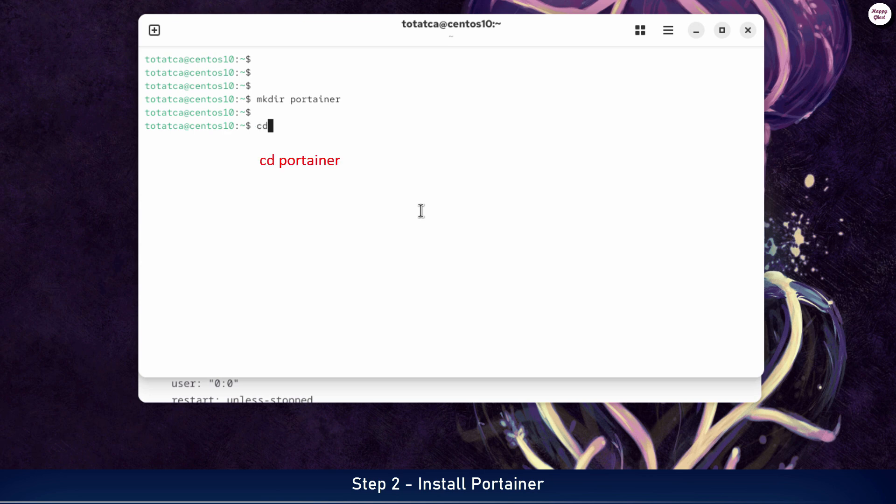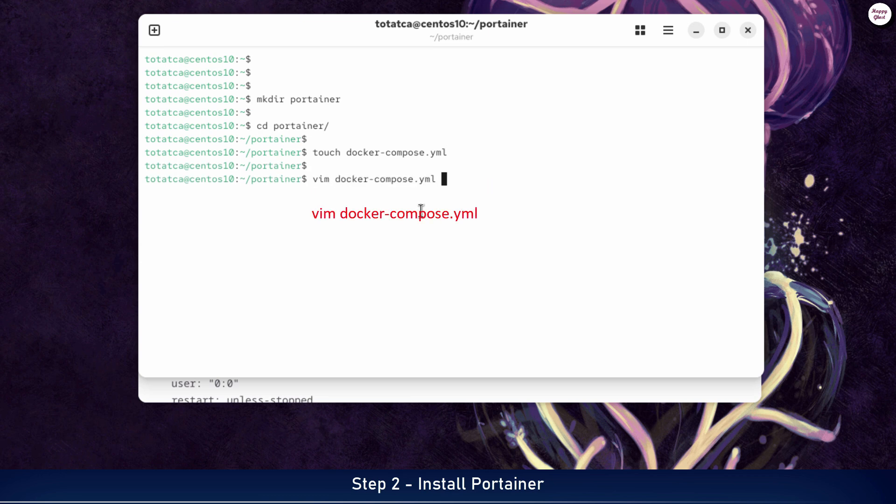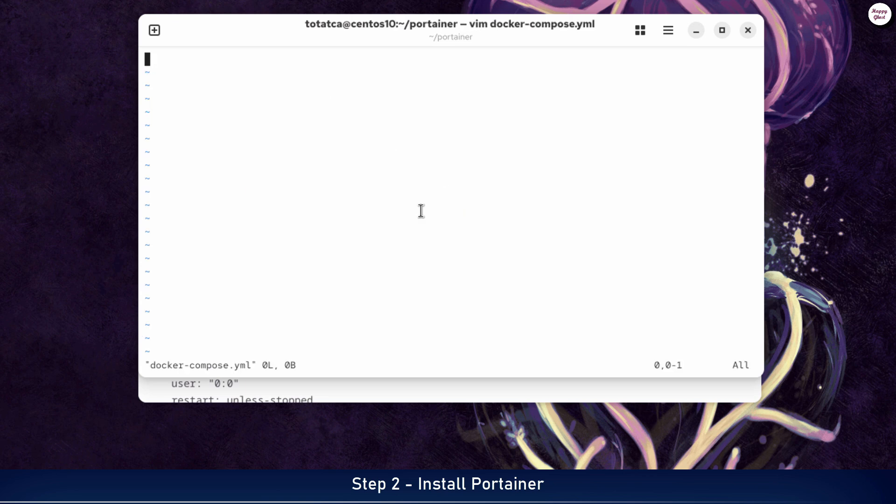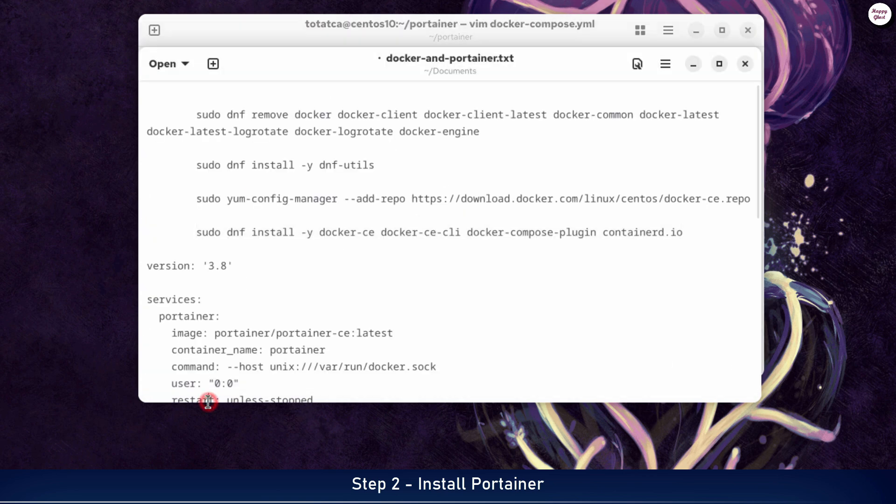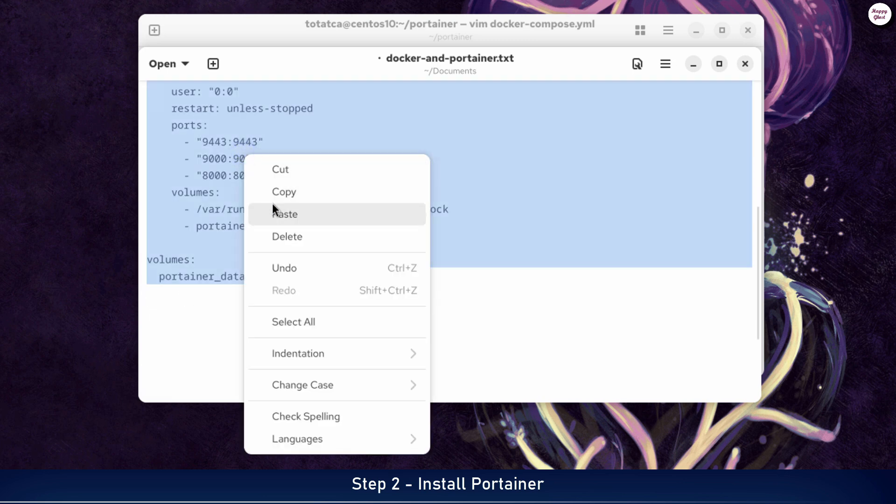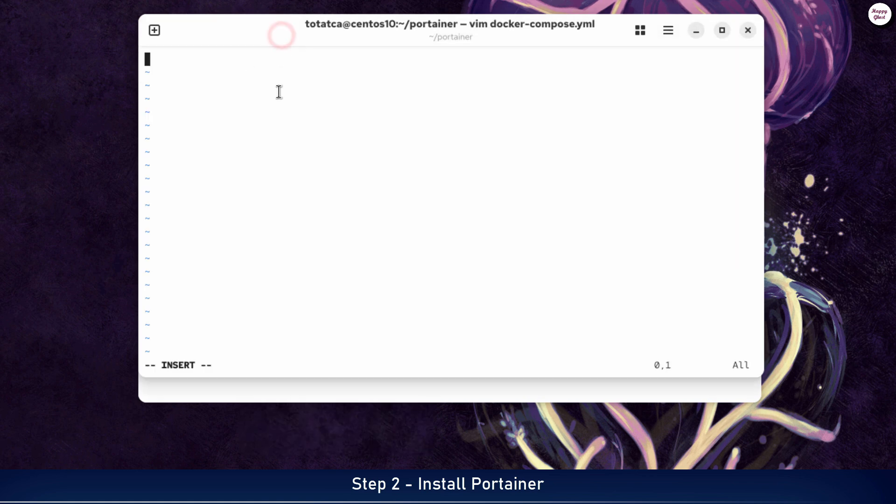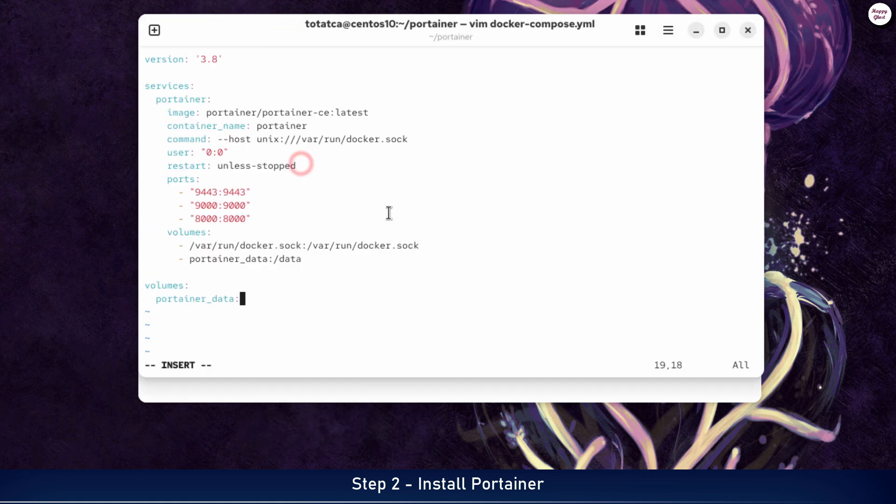Next, navigate to the folder you just created and create a new file named docker-compose.yml to define the Portainer installation configuration. Next, use the vim or vi editor to open the docker-compose.yml file. We will now add the sample configuration I've prepared below. If you'd like to understand the meaning of each line in detail, please check the link I've provided, where I've explained everything clearly. Once you've finished, save the file and exit the configuration editor.